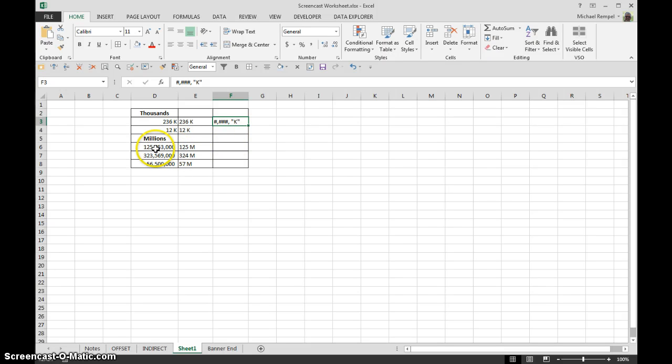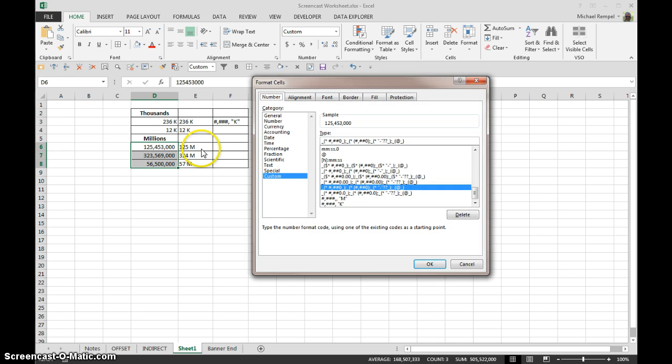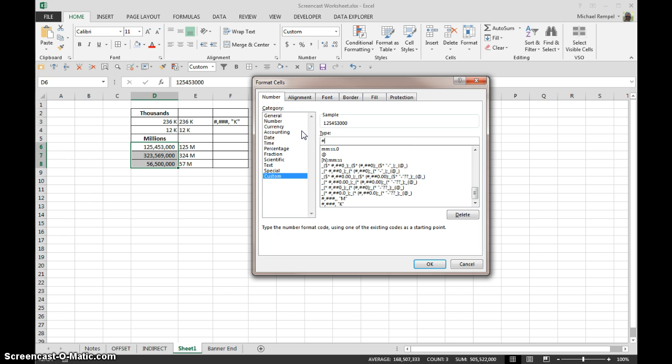So millions would follow the same logic. Again, hit Control 1 to bring up our dialog box, select custom in our category list, and now I'll have pound sign, comma, pound, pound, pound, and two commas, because I want to remove two sets of three zeros.